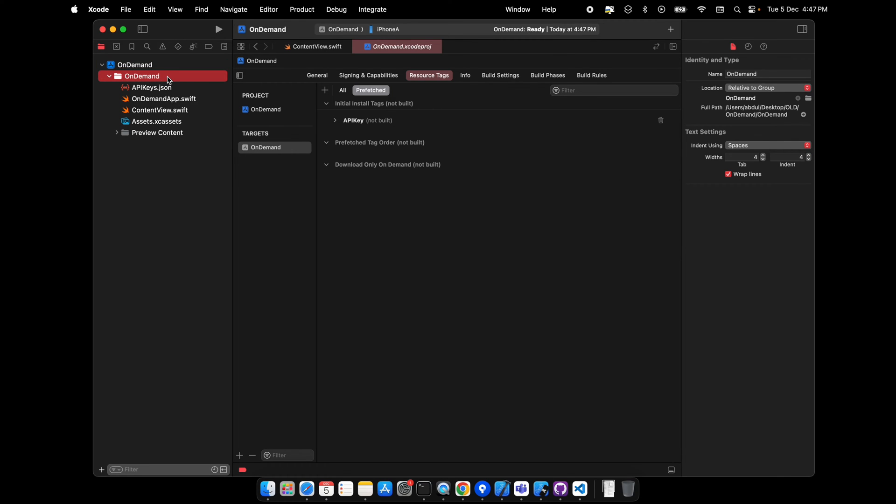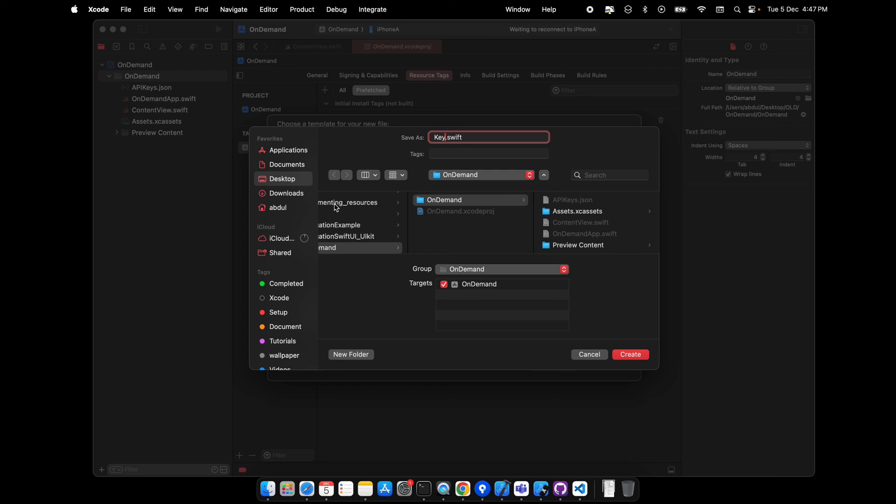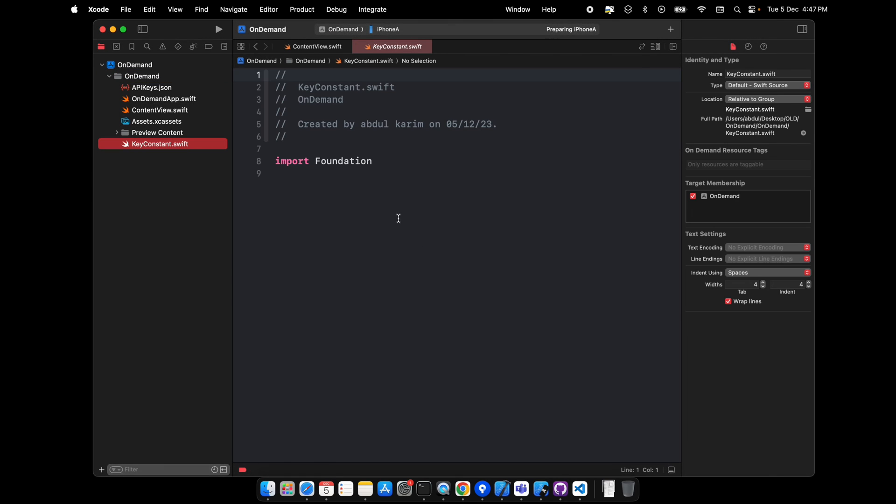Now I have to access this file, right? So I'll create one file, let's say key constants.